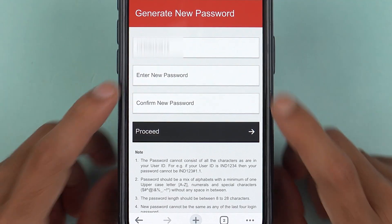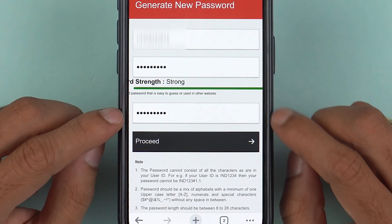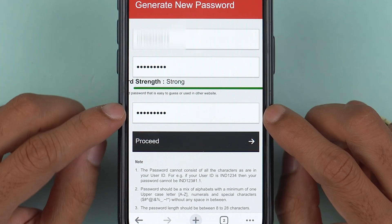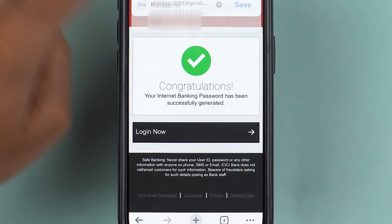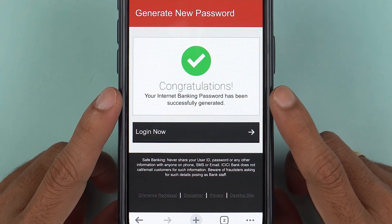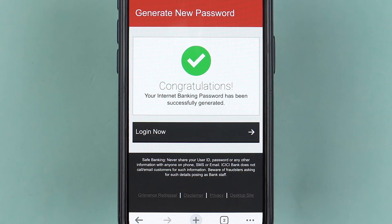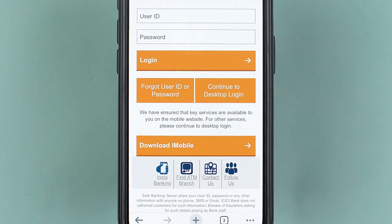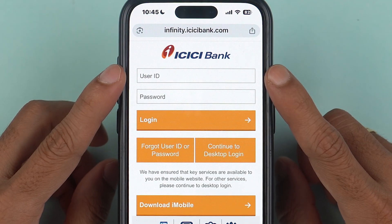On the next page you can create a new password. Enter the new password two times and then select proceed. You can see that your internet banking password has been successfully generated. After getting your user ID and password, simply tap on 'Login Now'.